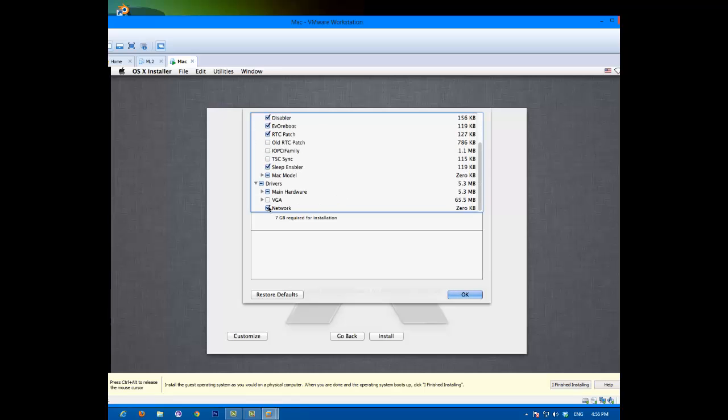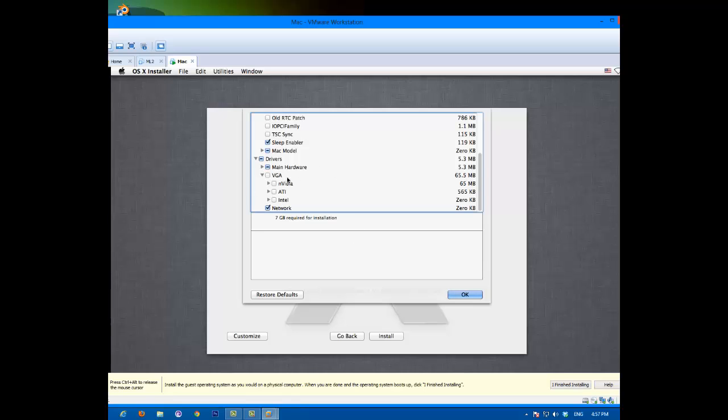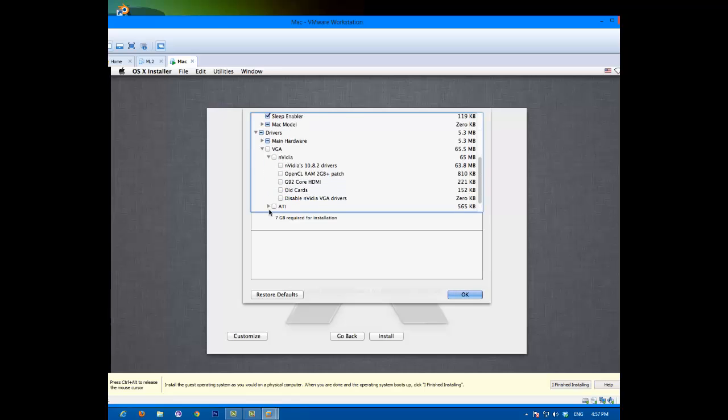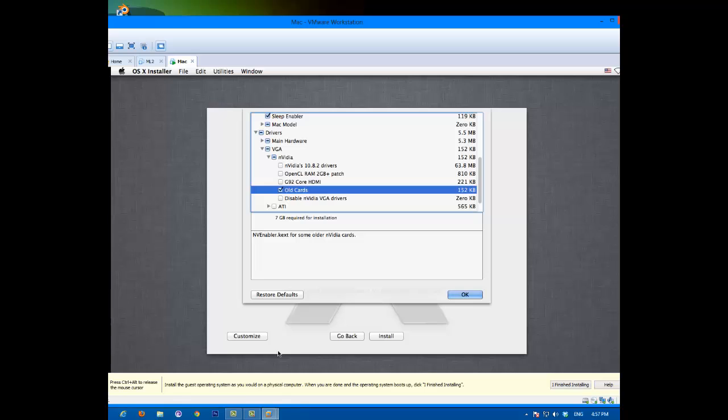And network. Under VGA for your video card. VGA stands for Video Graphics Adapter, for your information. You can choose your graphics here. Mine's an NVIDIA. Select old cards, because I have an NVIDIA Quadro FX 3450. That's all.